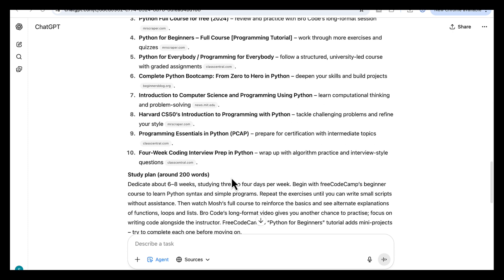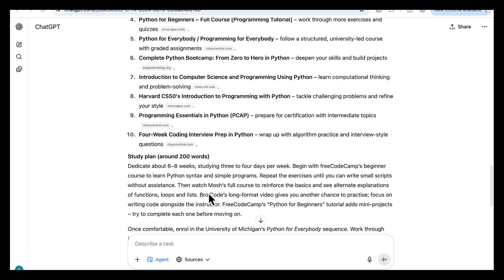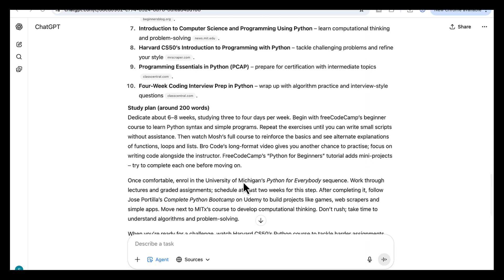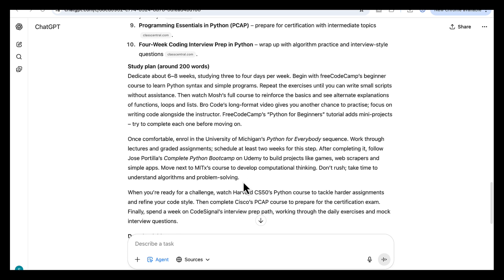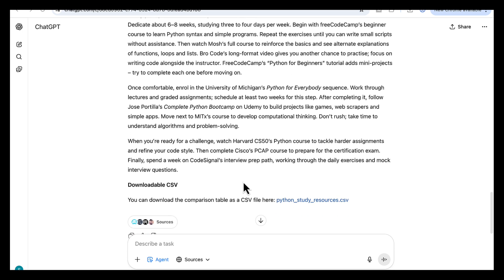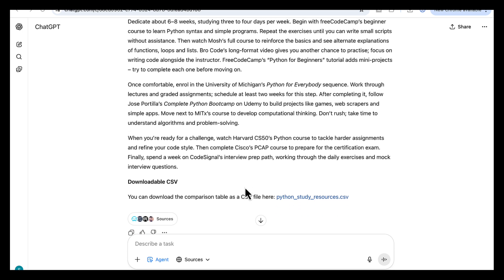Third, a study plan of about 200 words. It lays out a six to eight-week path, tells you what to do first, what to do next, where to slow down, and when to switch from courses to projects and practice. You can download the comparison table as a CSV file here. This is perfect if you're starting something new, coming back after a break. The agent becomes your content planner, so you can start learning right away.